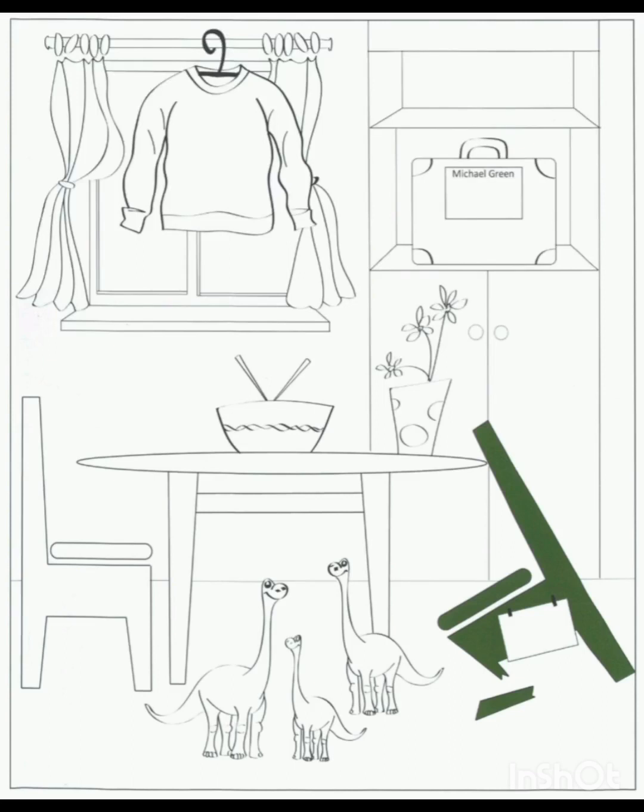Part 5. Listen and look at the picture. There is one example.